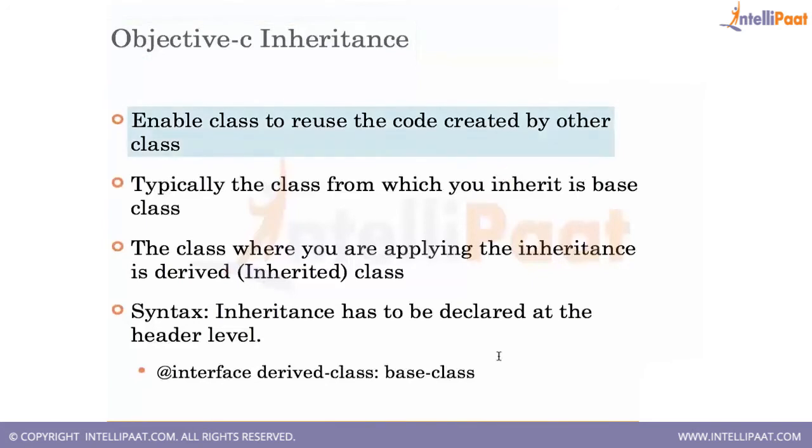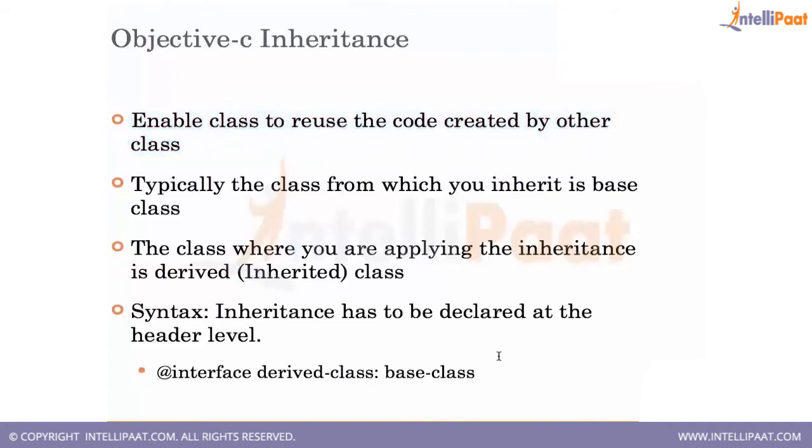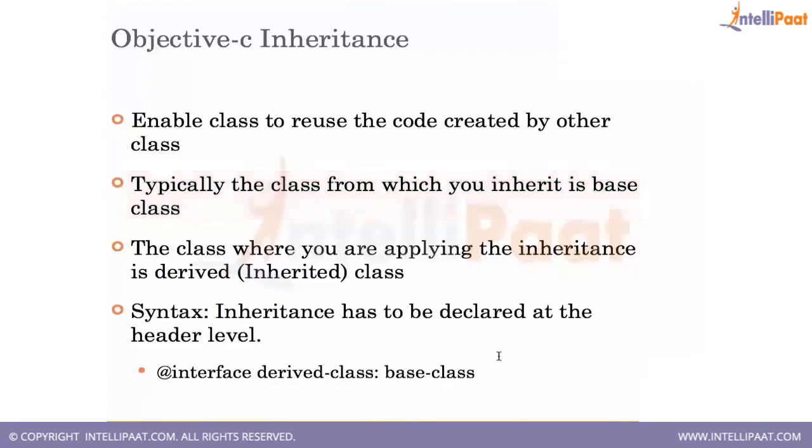Inheritance enables the class that you created. You don't need to basically rewrite these classes. By using the inheritance property, you'll be able to actually use the class that you have created already. Typically, the classes from which you inherited is called a base class, and the class where you are actually inheriting is called a derived class.